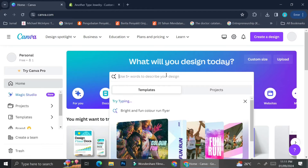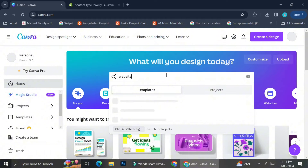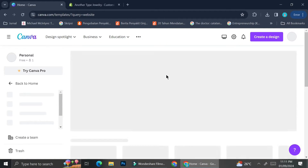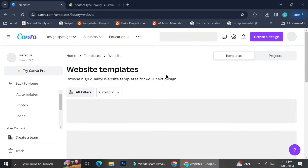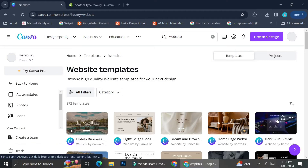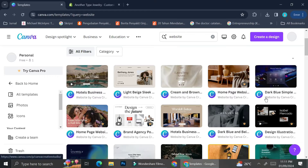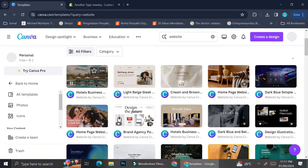To create the customizations of your Shopify on Canva, you're going to type out the keyword 'website' on the template search bar. Here you can take a look around at the website templates that are provided by Canva.